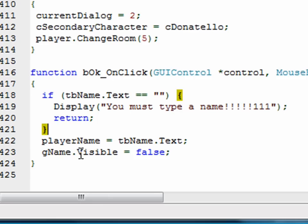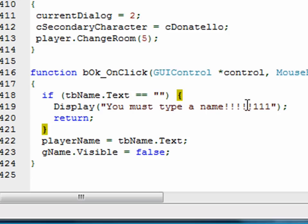Now notice we're not setting the GUI to false, so we're not setting the visibility of the GUI. So the GUI will stay on the screen, and they'll just get this display message that says, you must type a name. So let's see how that works.